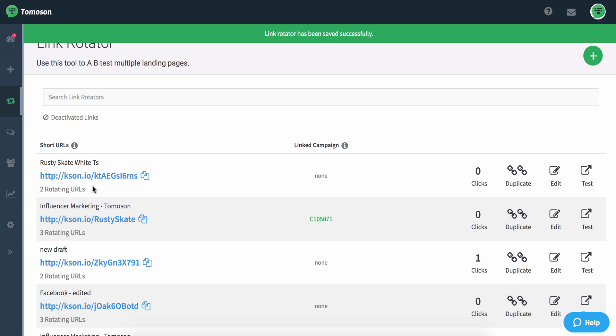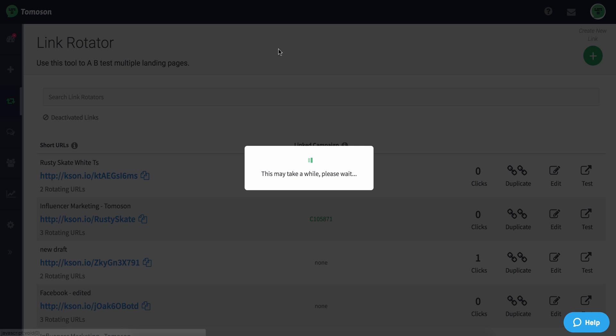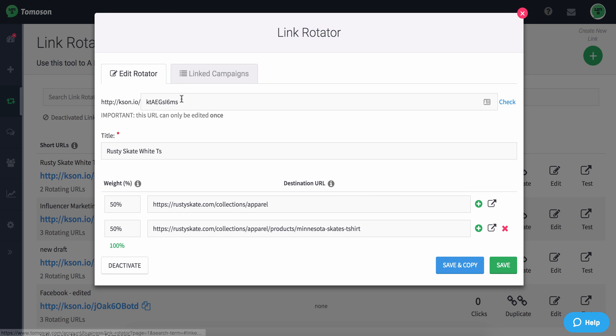Now I've saved that short URL and you can see that it was created right here, but I want to customize this and brand it. You can see I've already done one called Rusty Skate, but I want to call this one Buy Rusty Tees so that there's a call to action